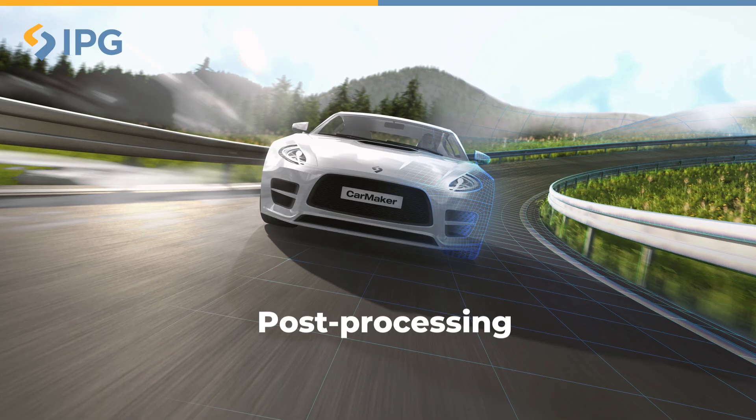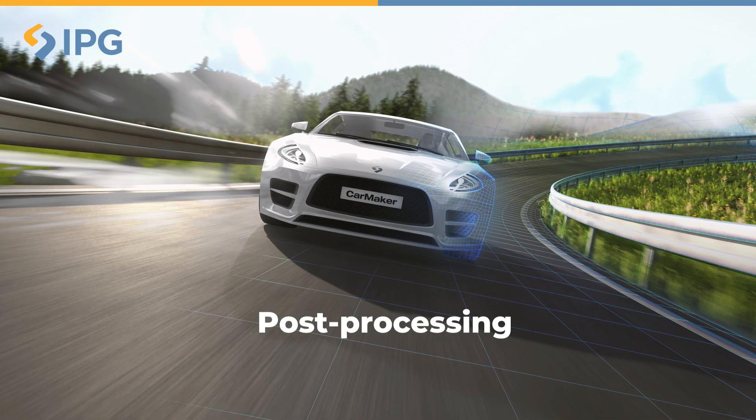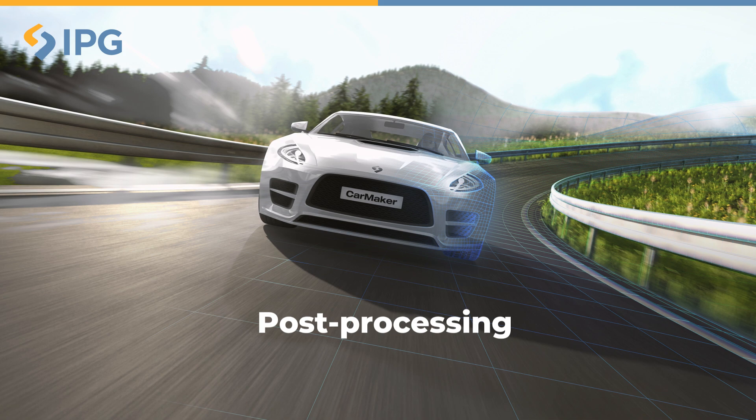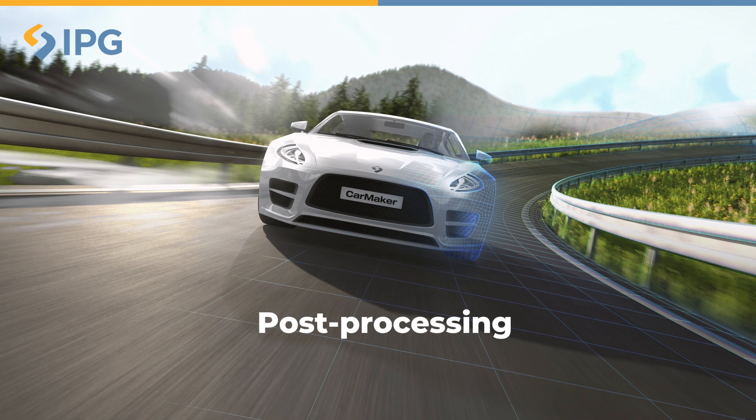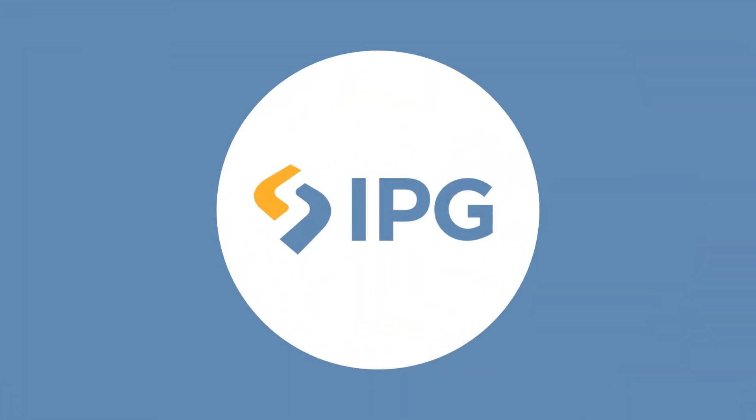In this chapter, you will learn how post-processing works in CarMaker and how to create CarMaker result files.